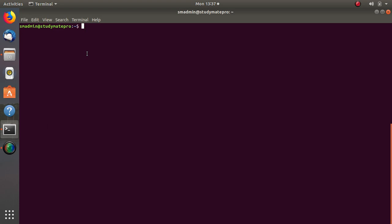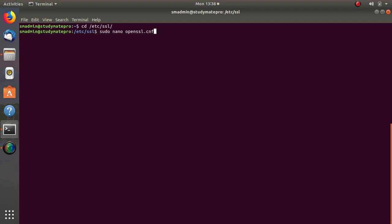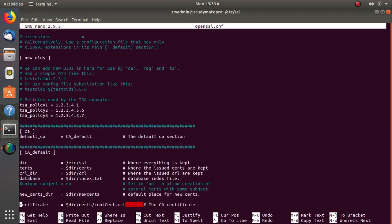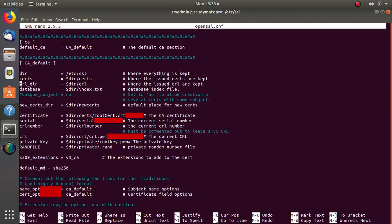The first thing is that we need to change the directory. Now we use nano to open the file. The name of the file is OpenSSL.CNF. Enter your password. Now there is one section of that file which is very important.